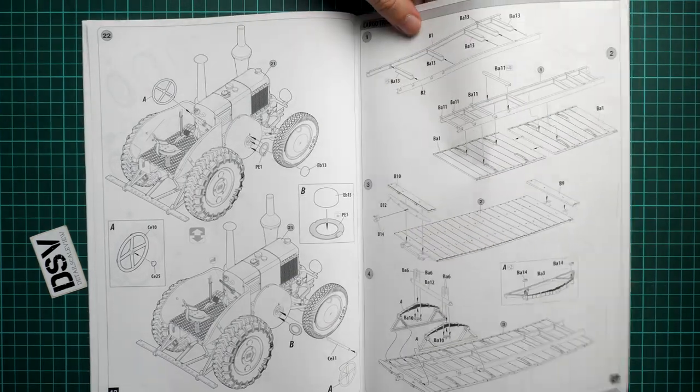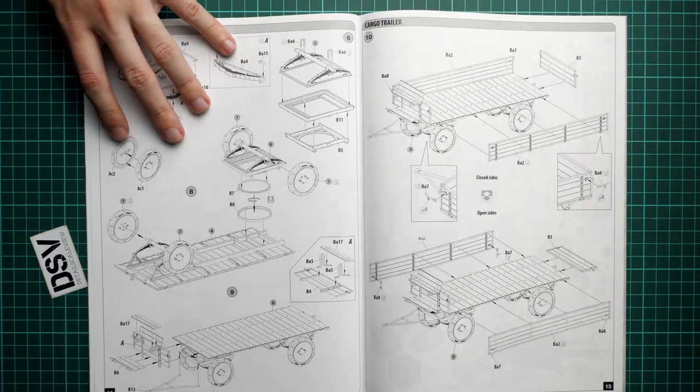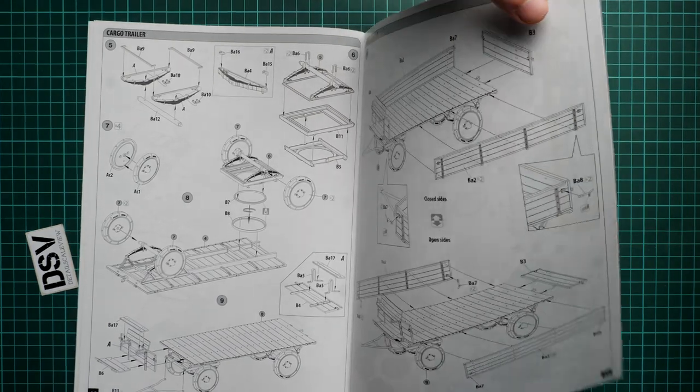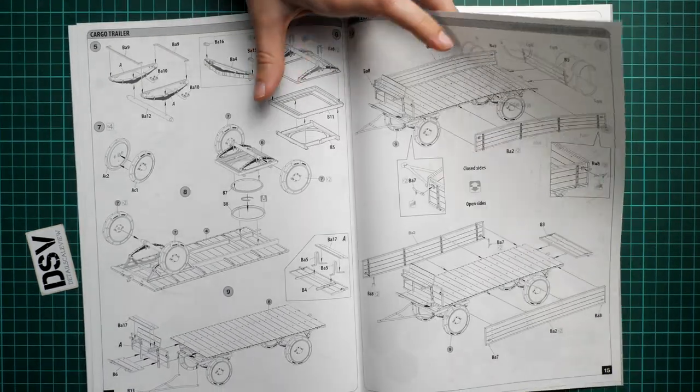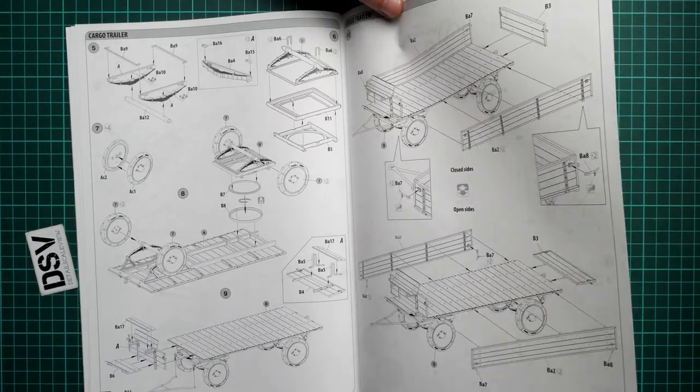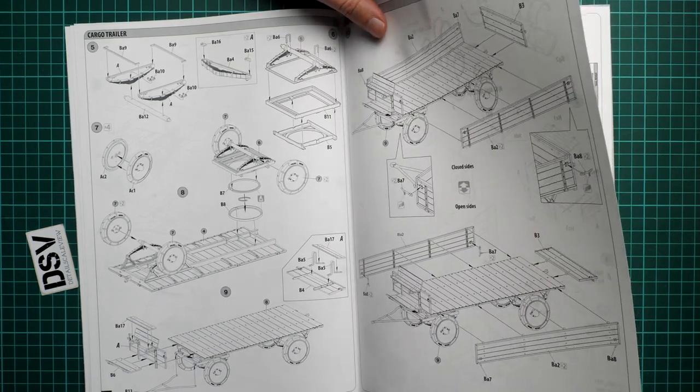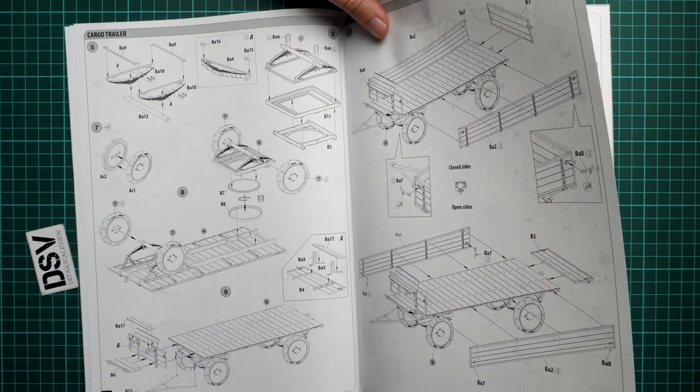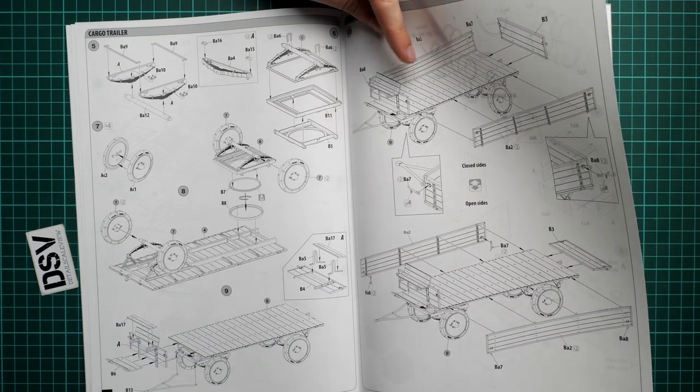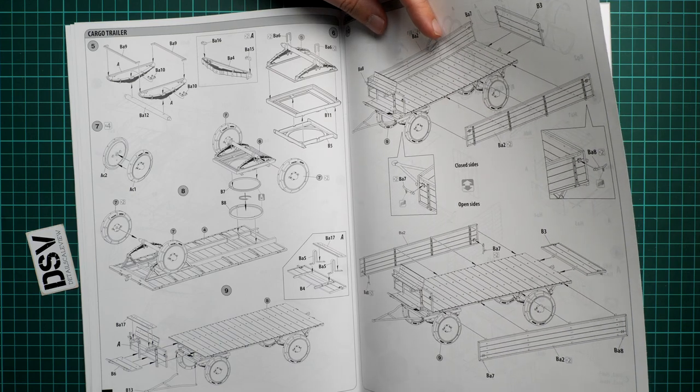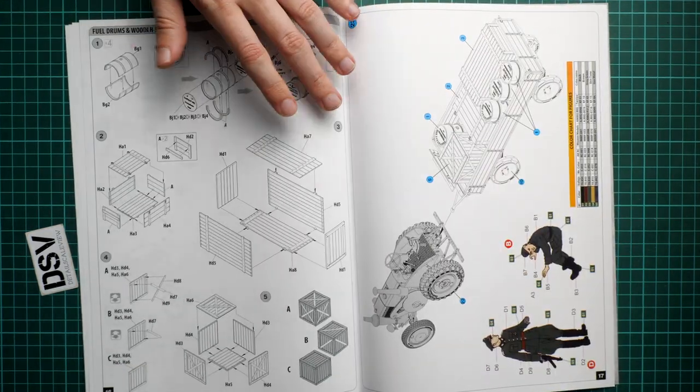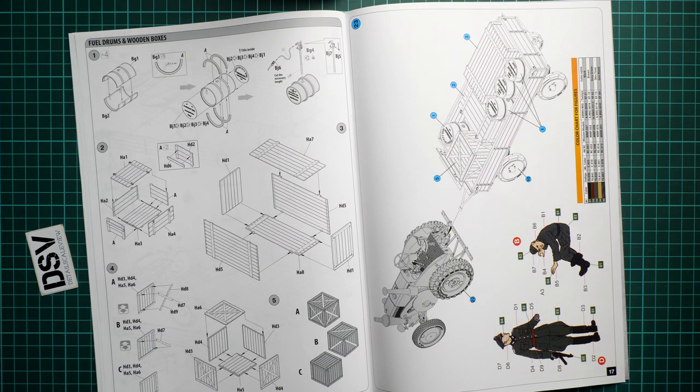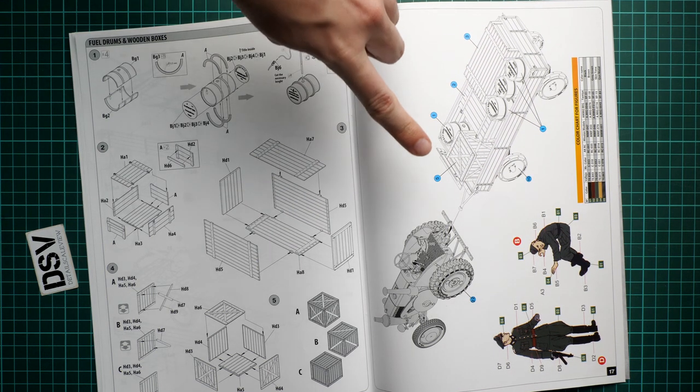Trailer should be relatively easy as well even though parts count might look impressive. Still it's easy thing to assemble. As you can see we have rotatable frontal section just like on the rear trailer. Then we combine various panels together. Oh so we do have open version or closed version. This is also a handy feature for diorama ideas. Next we assemble fuel drums and wooden boxes which can be placed in the trailer as I said before.